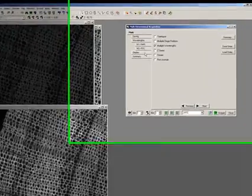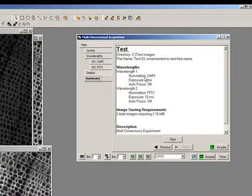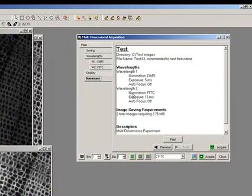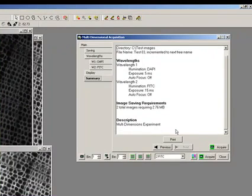You can have a look at the summary to see what you're going to do before you press that acquire button. You can see here we've got Wavelength 1, Illumination is DAPI, the exposure is five milliseconds, and the autofocus is off, and the same in Wavelength 2. It tells you how big it's going to be and the description of the type of experiment.